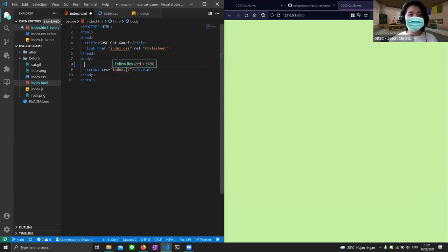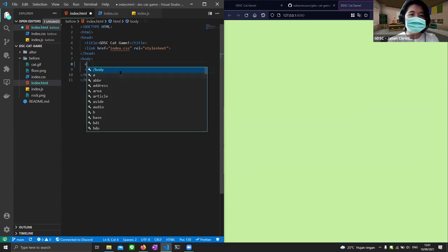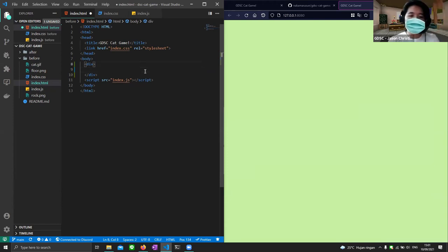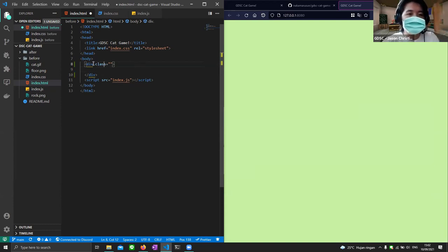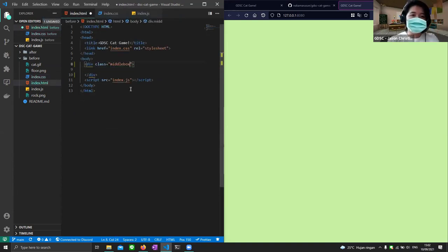We put the JS file on the last line because we want it to run after everything else is loaded. On the first line of the body I'm going to create a div, and inside this div we'll place the game title and the game itself. I'll give it a class — a class lets you access CSS styling. I'm going to use the 'middle-box' class which is a flex container that centers everything.